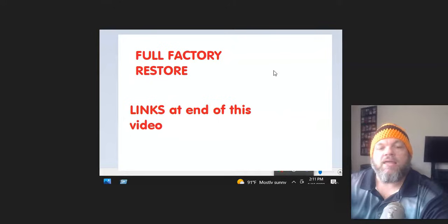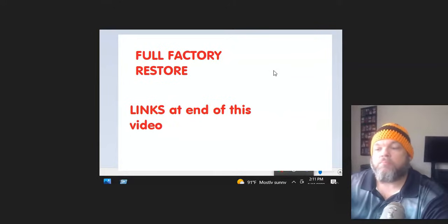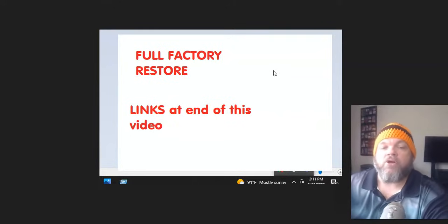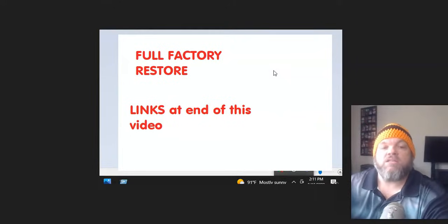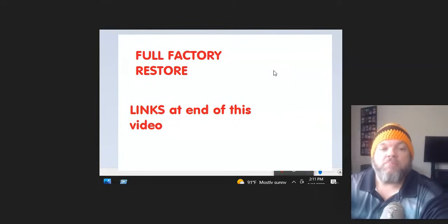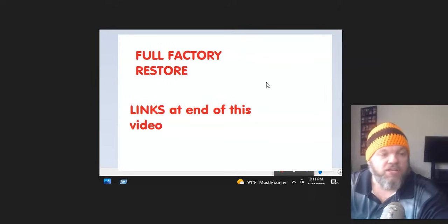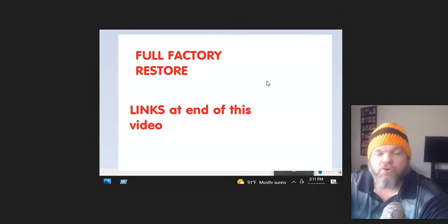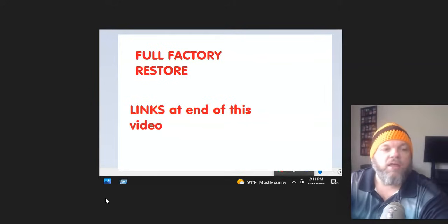If one of these did fix your problem, put it in the comment section, which one it fixed. And then make sure you like this video and that you subscribe. And I appreciate you watching.